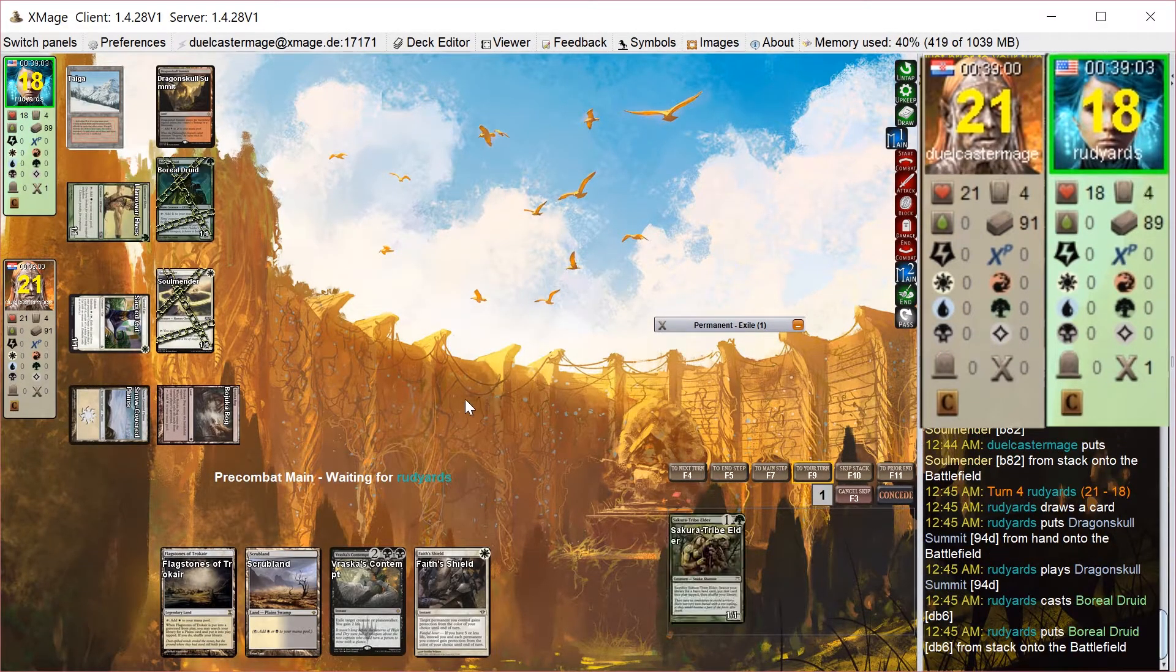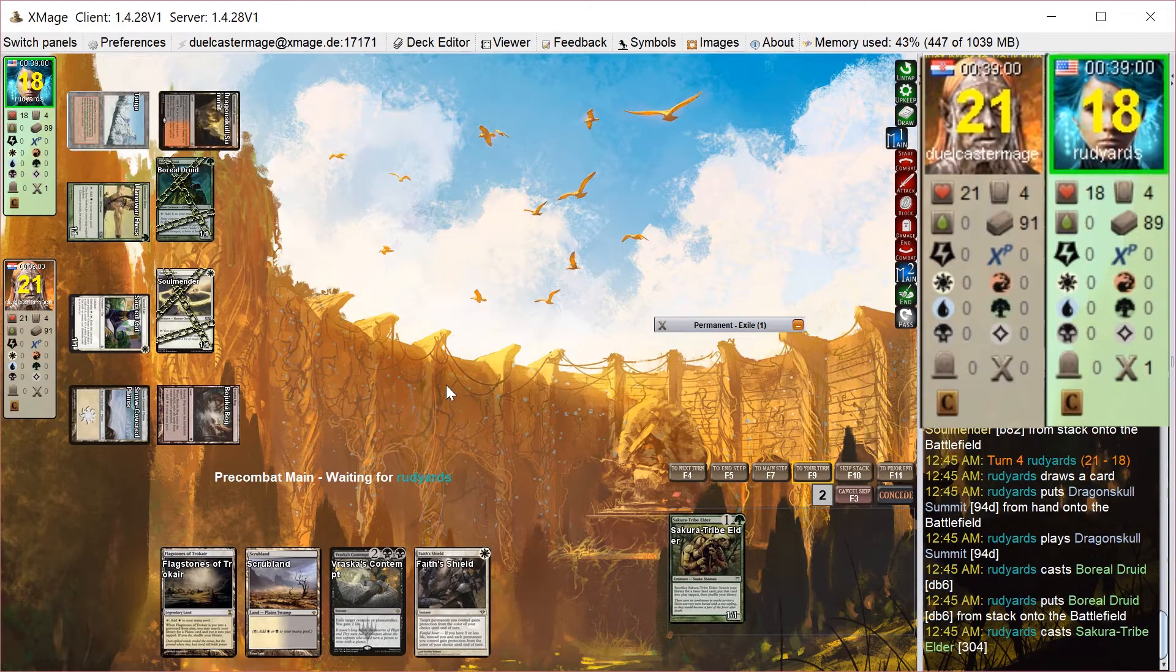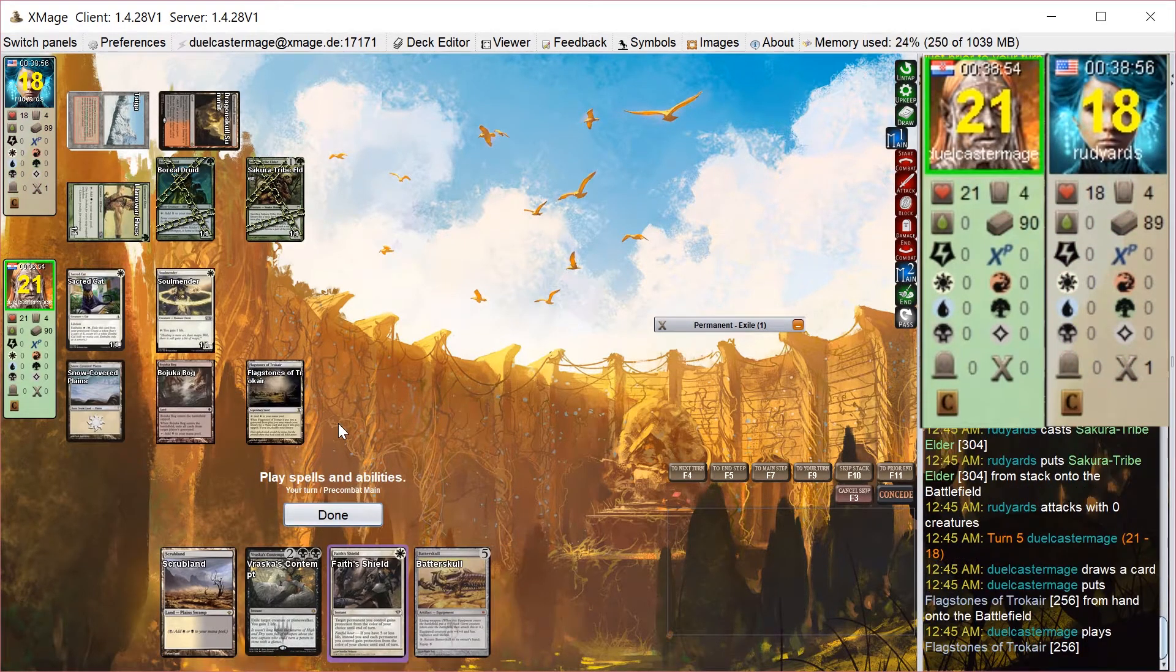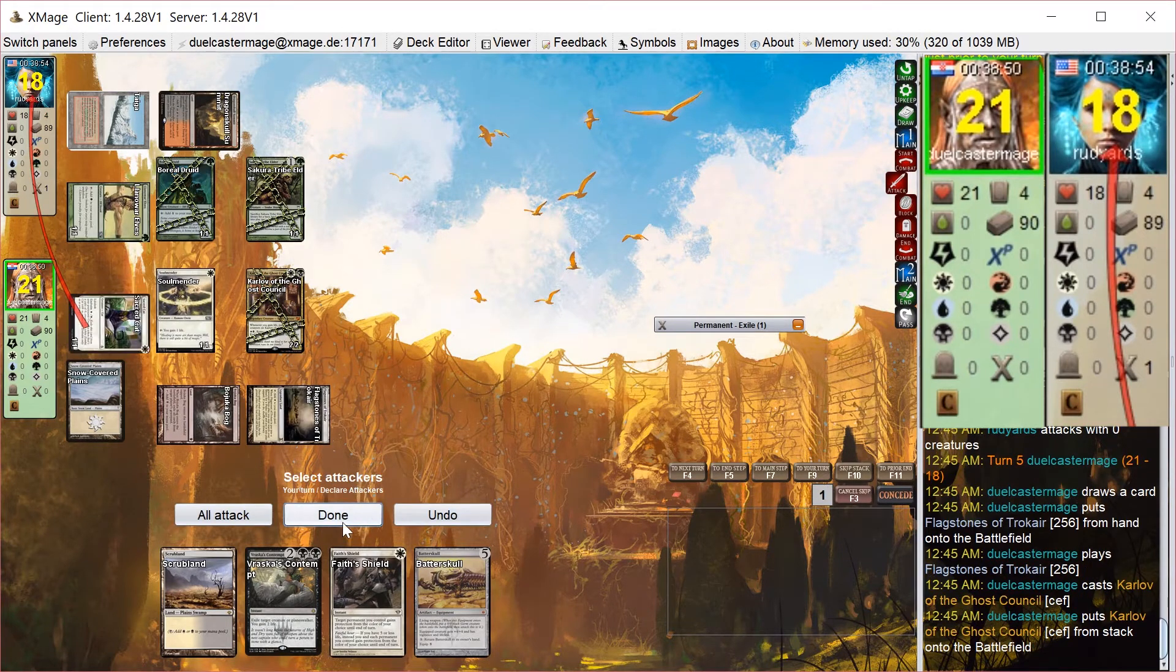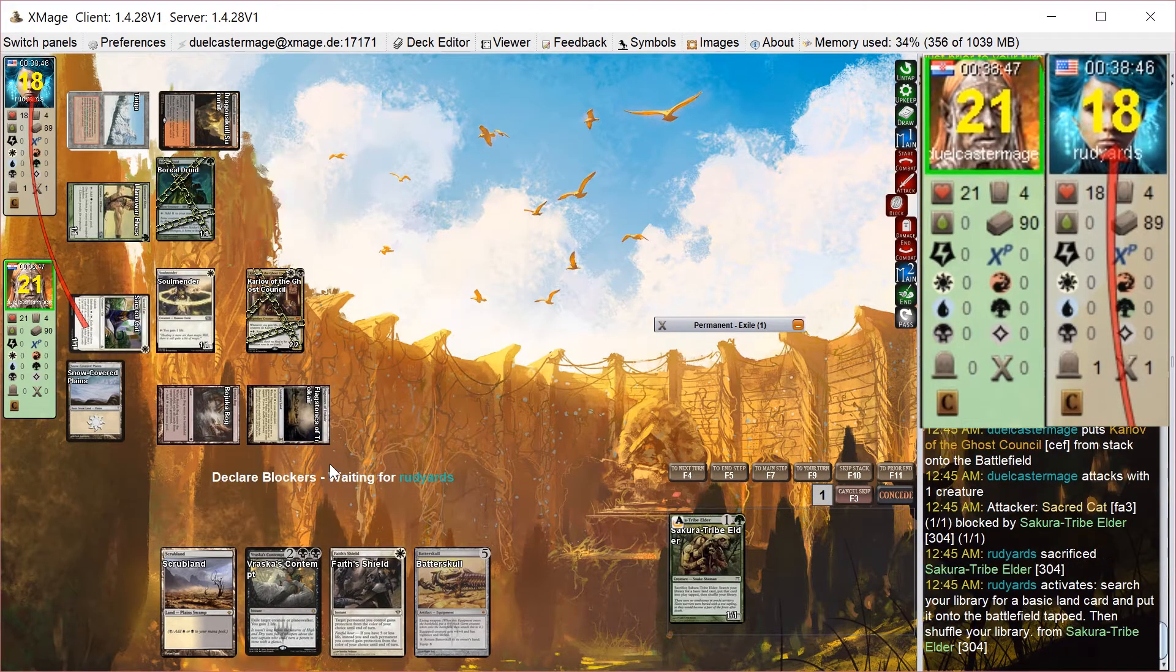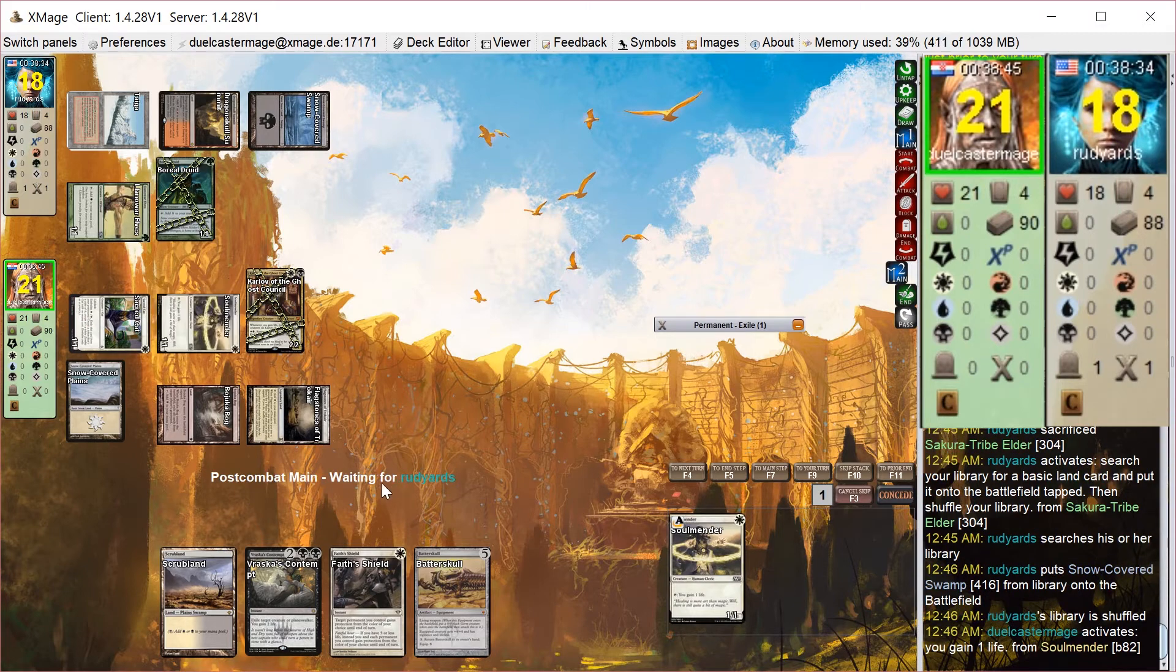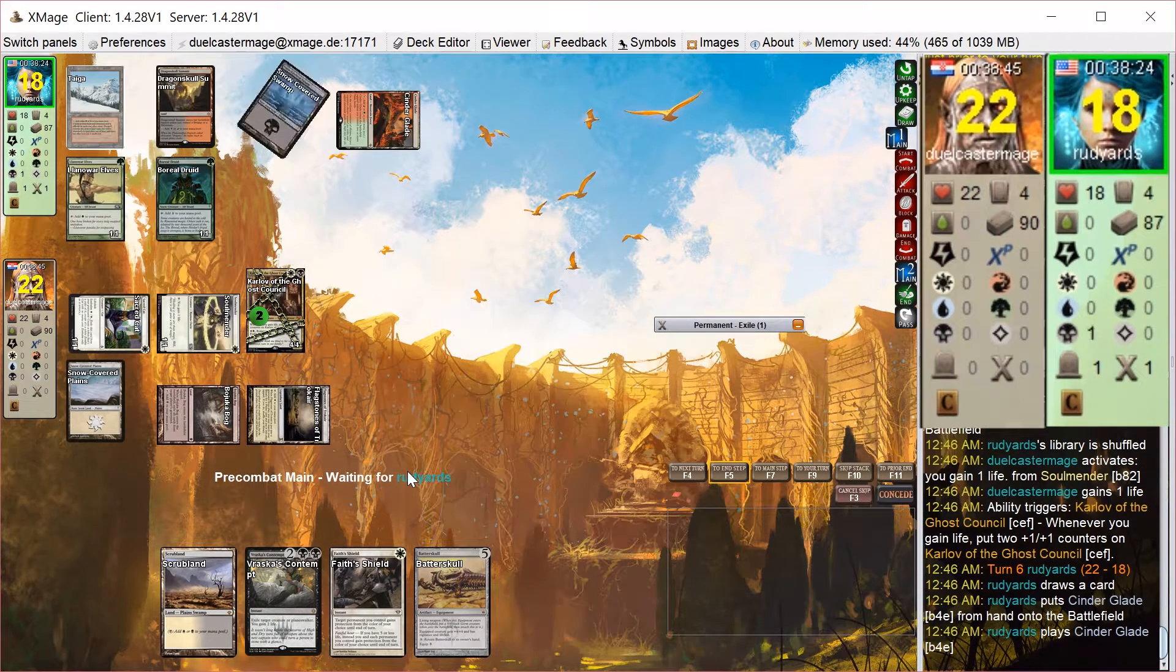My opponent casts some more acceleration, Boreal Druid and Sakura-Tribe Elder. So I play Karlov and attack with the cat, but as expected, he just blocks and sacks before damage with Sakura-Tribe Elder so I don't gain life. I make Karlov into a 4-4. It's the best I can do.